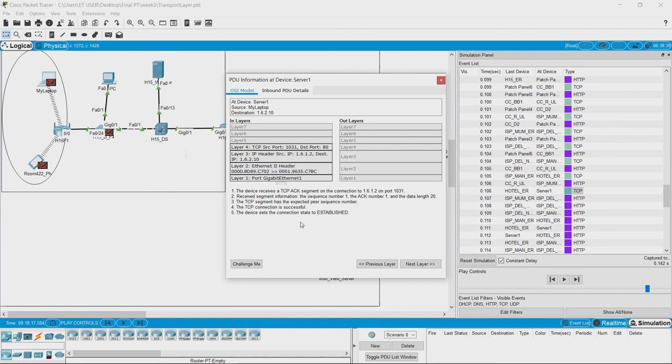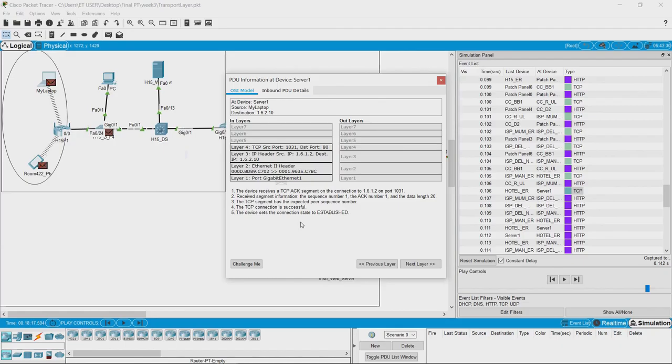Now that the TCP path has been set from the client to the server and the path is established, the other protocol—that is, HTTP, which is working on top of TCP—can work.